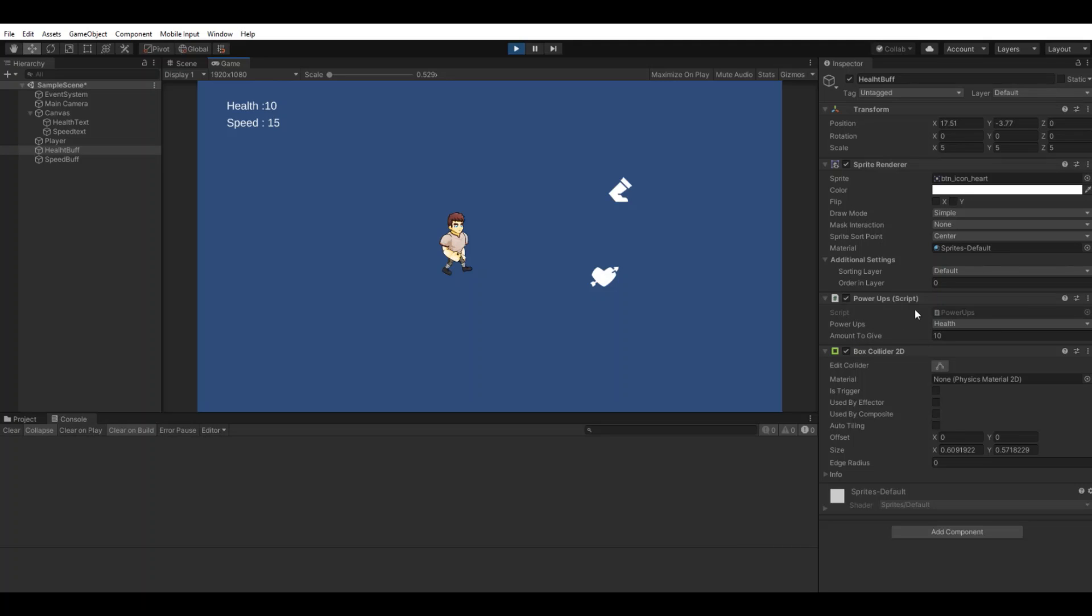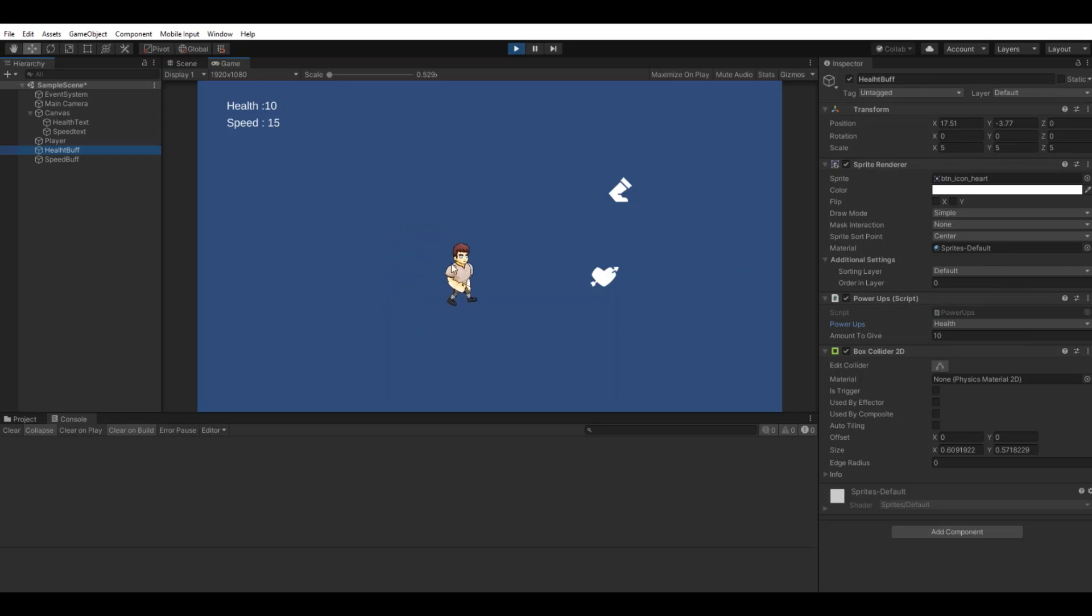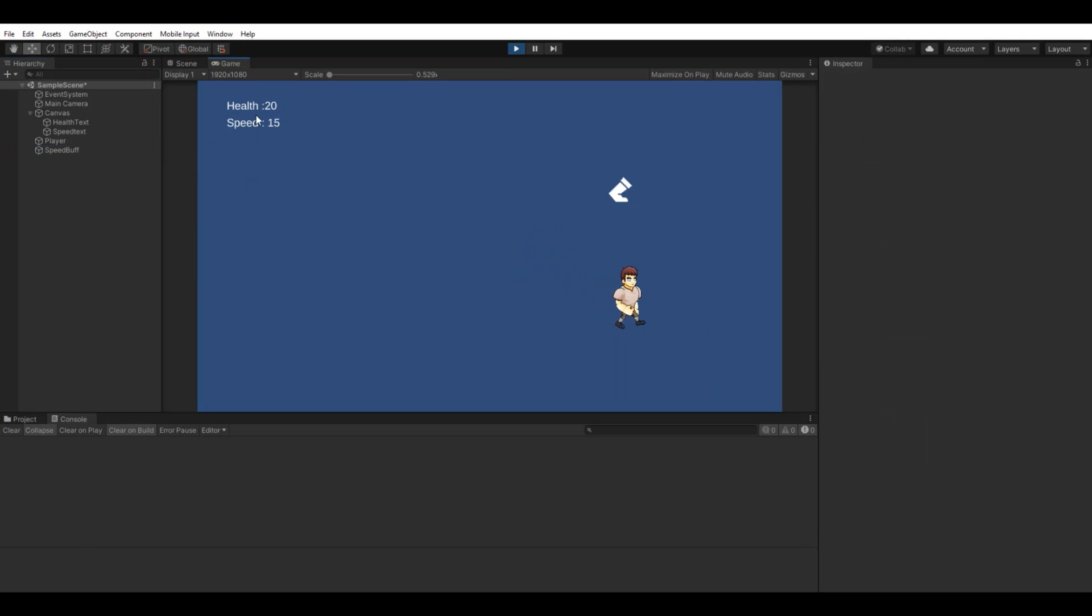How it will work is that you will create one simple buff, you can just duplicate it, and then in the inspector change if you want this buff to be health or speed. When your character is moving around, if you take the health icon you can see your health has gone up, and if you take the speed your speed will go up.